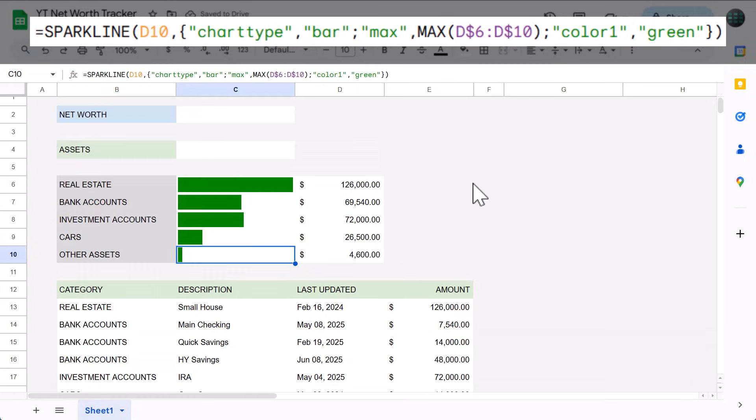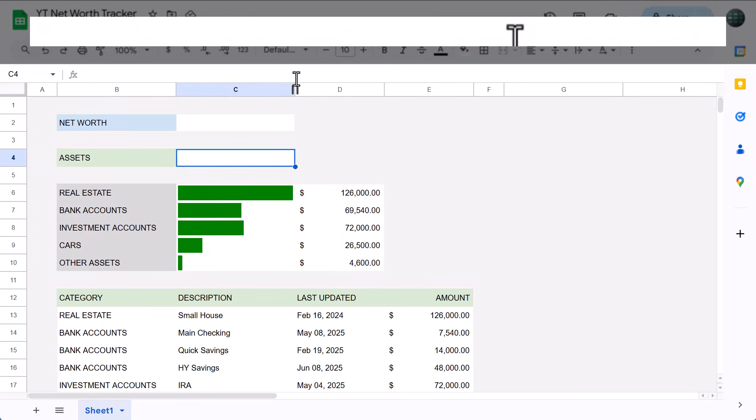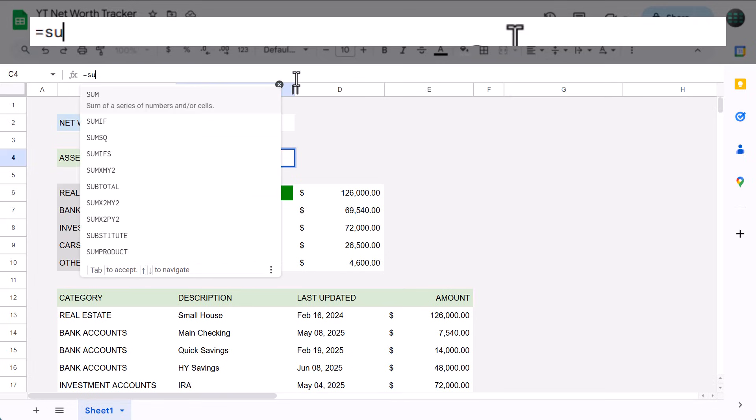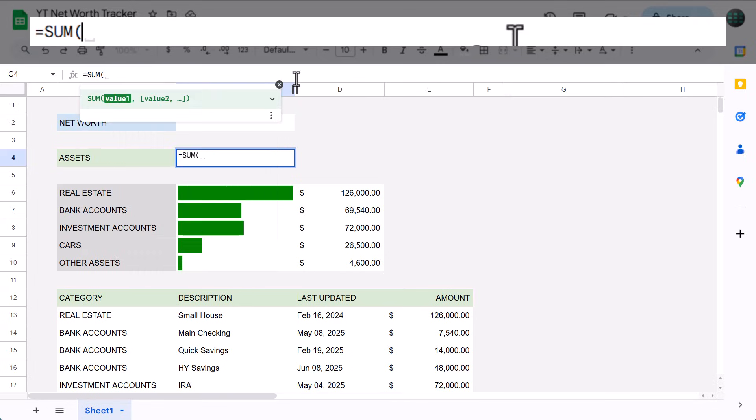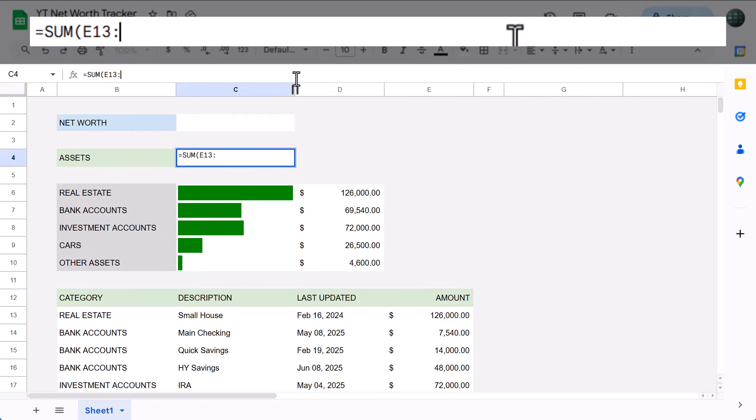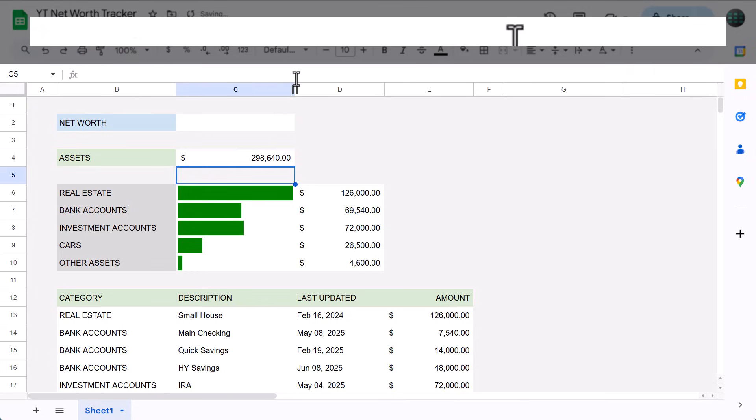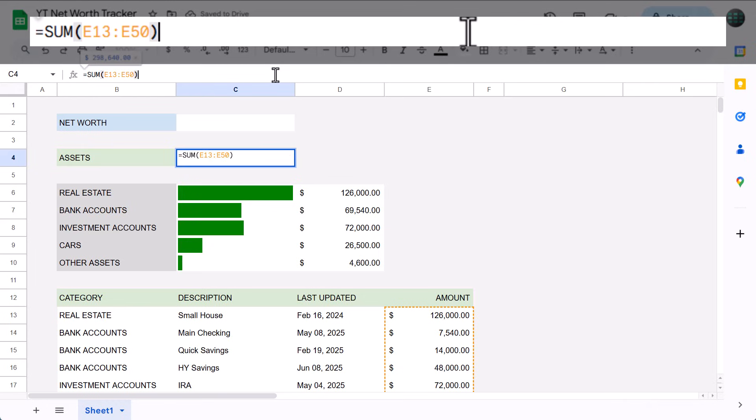Finally, select cell C4 and enter this formula. Equals SUM function, E13 through E50, close parentheses, and press enter. This formula simply gives you the total value of all your assets.